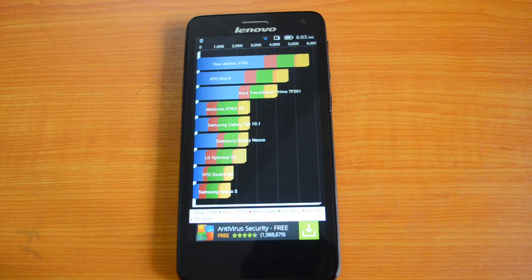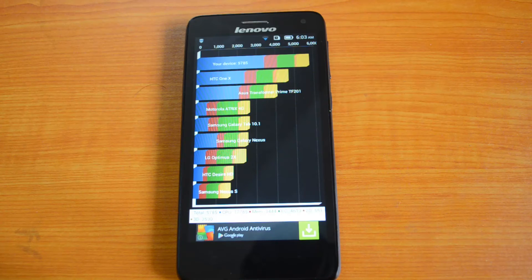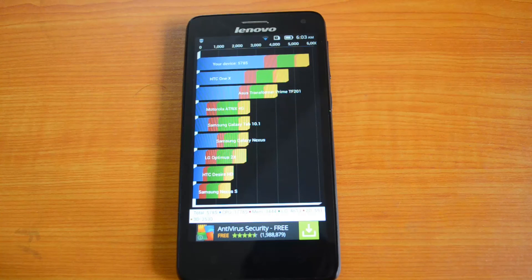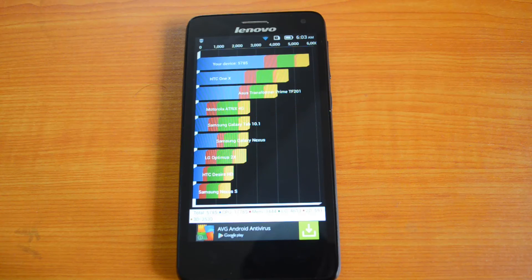The Lenovo S660 scored 5,785 versus the Moto G's 8,328 on the Quadrant test, so the S660 is slightly lower. As mentioned, both have a 1.3 GHz quad-core processor with 1GB RAM, but the Moto G uses a Snapdragon 400 while the Lenovo S660 uses a MediaTek processor.